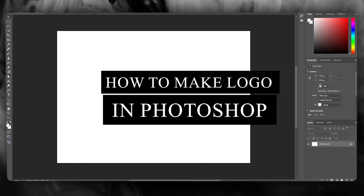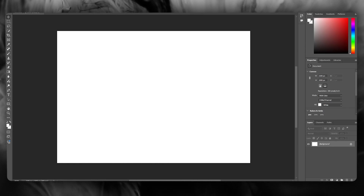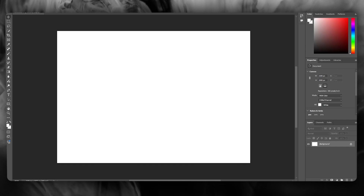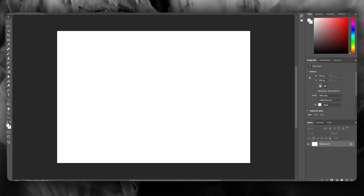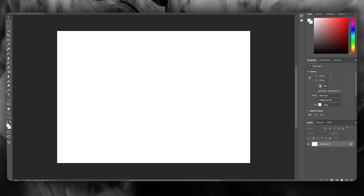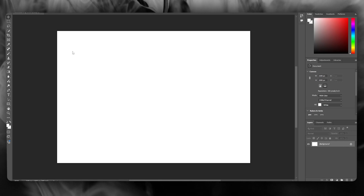How to create a logo in Adobe Photoshop for beginners 2025. In this video, we're going to be talking about Adobe Photoshop and how you're going to be creating a logo for yourself.